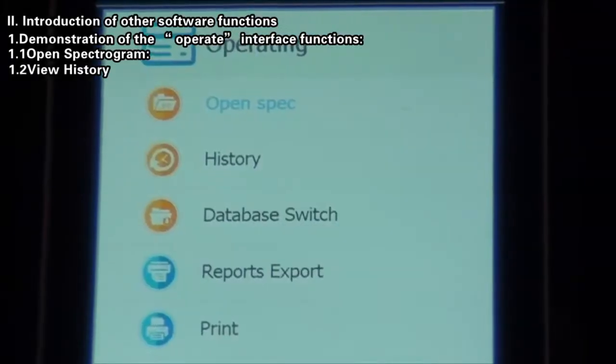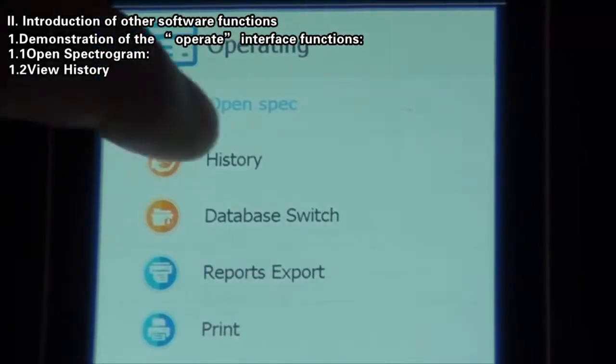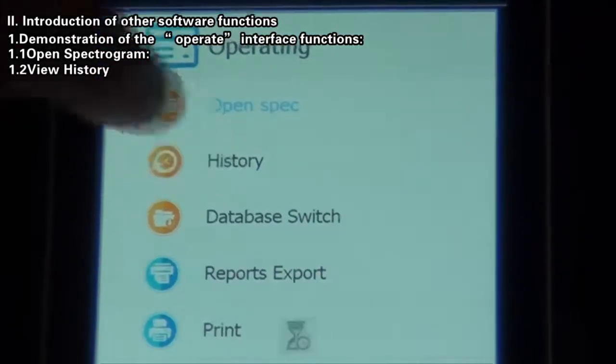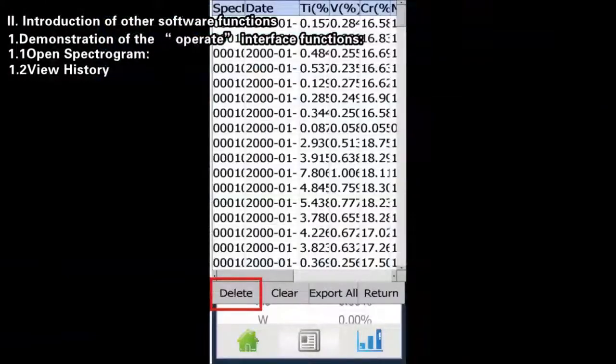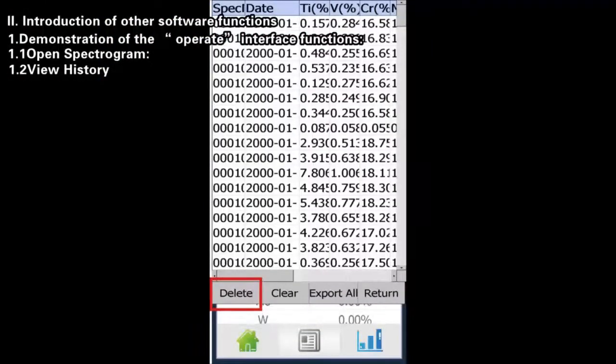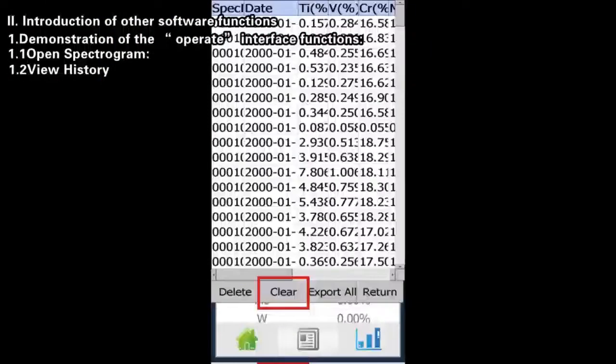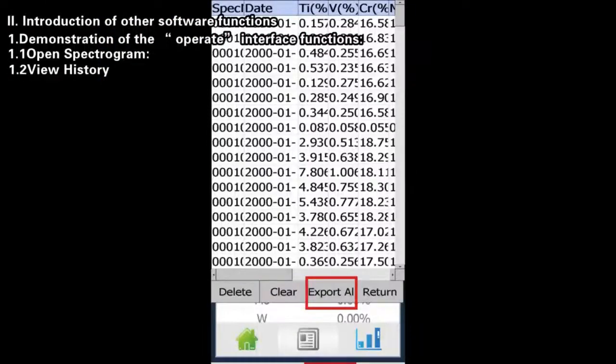View History: Click the History button to view history records and carry out such operations as Delete, Clear or Export.